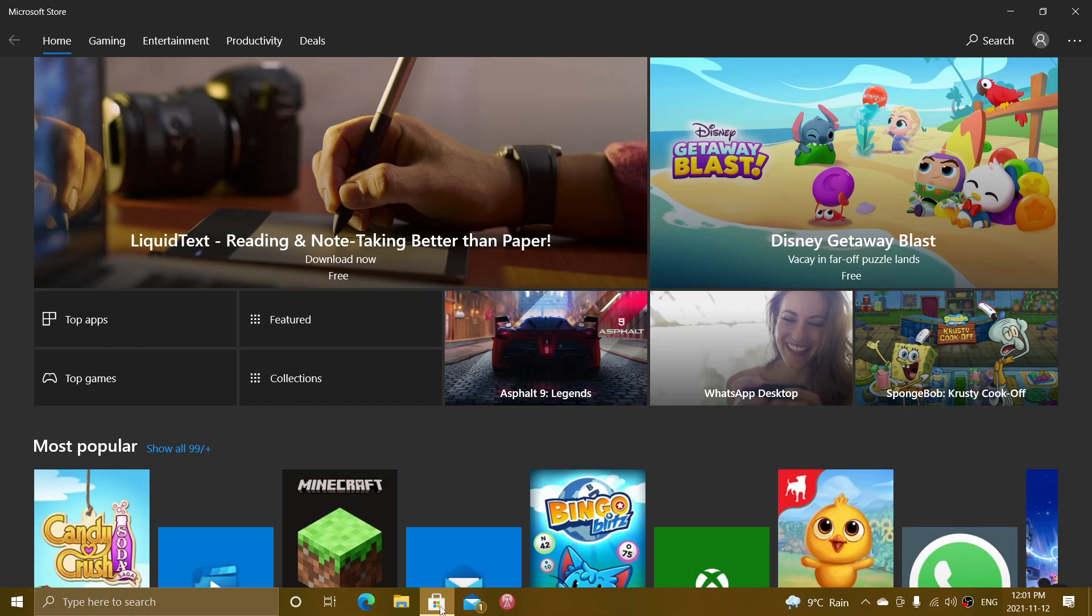So it's rolling out. That means you might not have it immediately. I don't have it right now here, but some of you might have it as we speak.